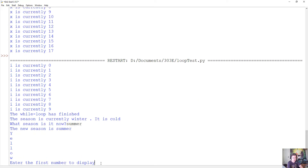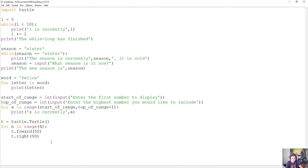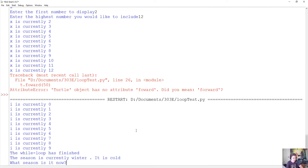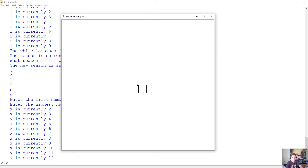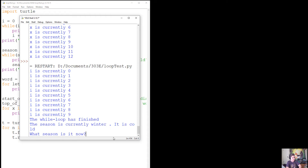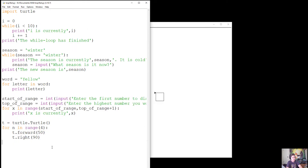Running the program, I enter the inputs and I notice a misspelling — I misspelled 'forward' — so I fix that and run it again. Now the turtle window pops up and I can see my turtle has drawn a square. That was based on using the for loop with range(4), doing this four times: drawing a line, turning right, drawing a line again, turning right, and so on for all four sides.